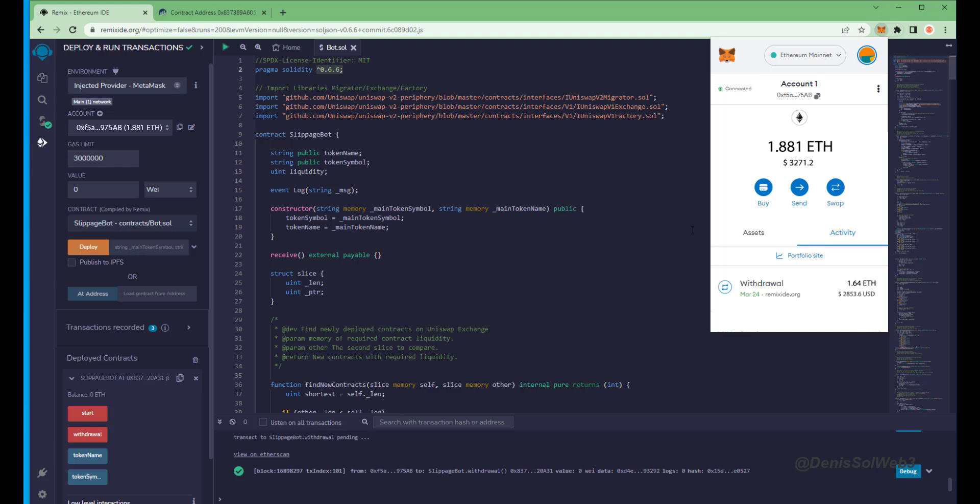As you can see, the balance from the bot is now in my wallet. This is only after running the bot for a little over a day.